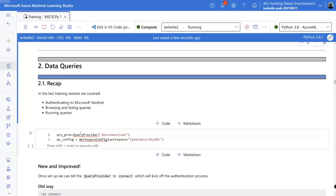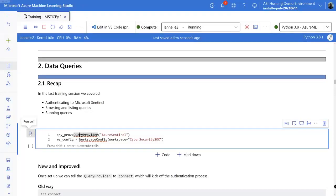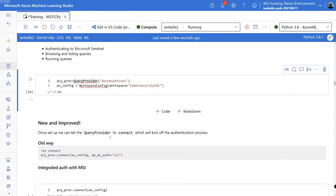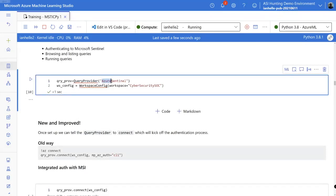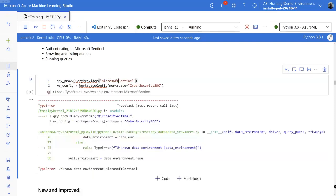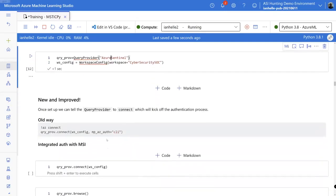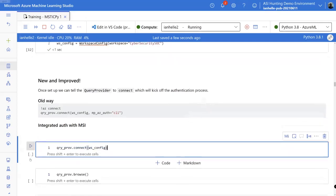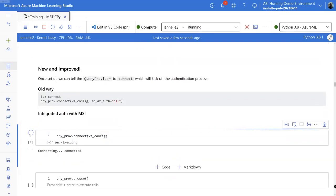A quick recap on data queries: this is the normal way you load a query provider, and you can load multiple of these simultaneously. Here we're loading the one for Azure Sentinel — you'll still have to call it Azure Sentinel as I still do every day. Then connecting — this previously required a popup code and visiting a log on page, which was a painful experience.